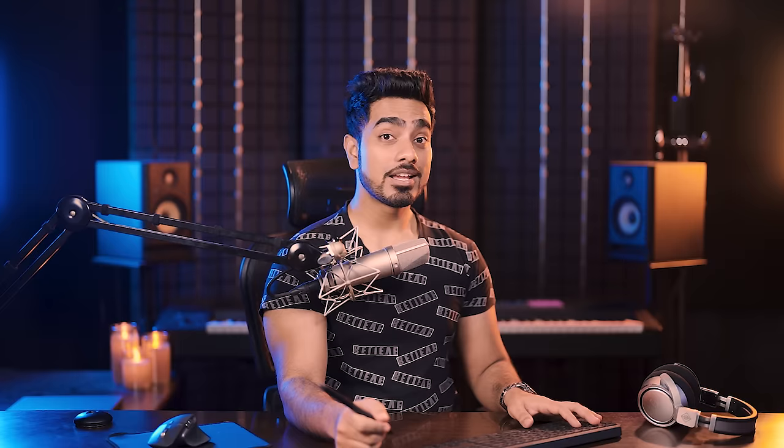Go to Filter, Camera Raw Filter. Go to the most obvious section — Color Grading — and open that up. First, set the brightness level of each section: set midtones a little higher, highlights a little less, and shadows a little darker.